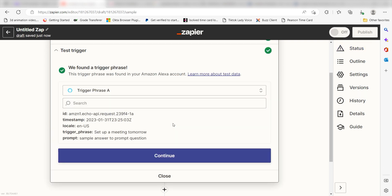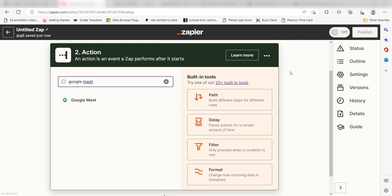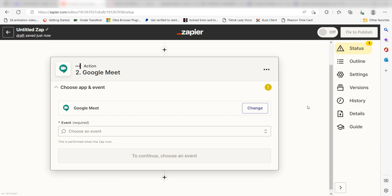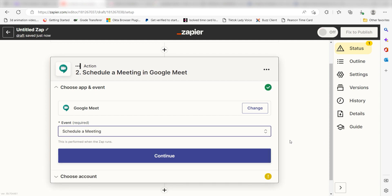Click Continue and we can start creating our action. Type in Google Meet into the search bar and select it on the drop-down menu. Next, click Schedule a meeting and click Continue.